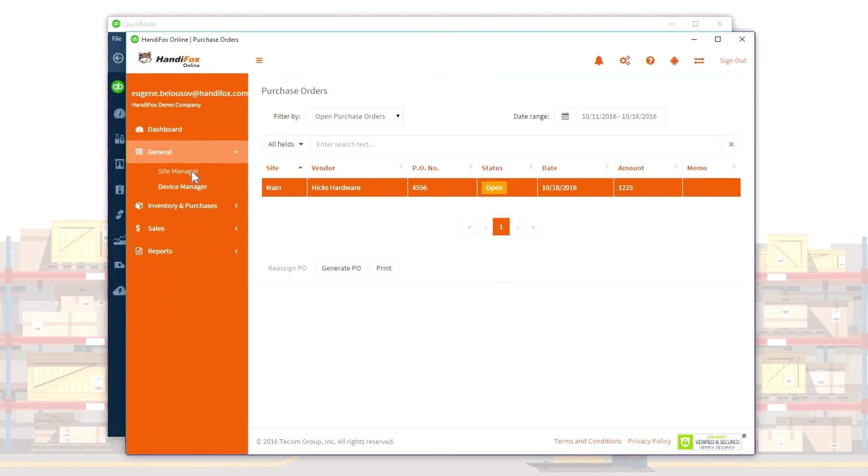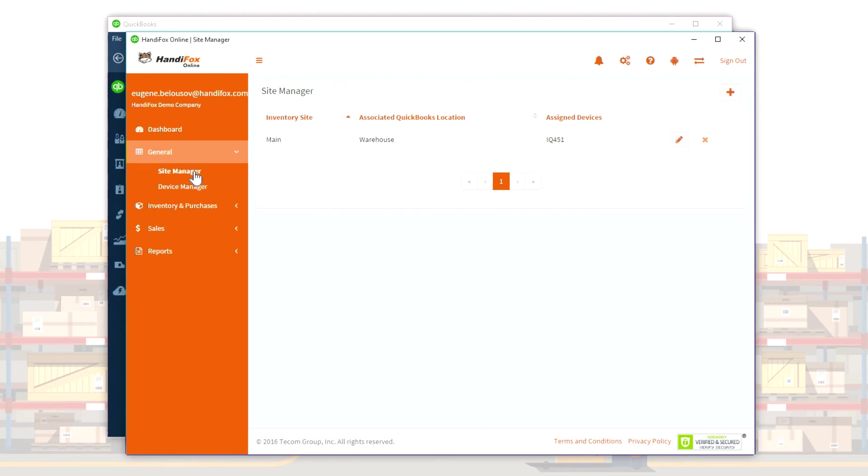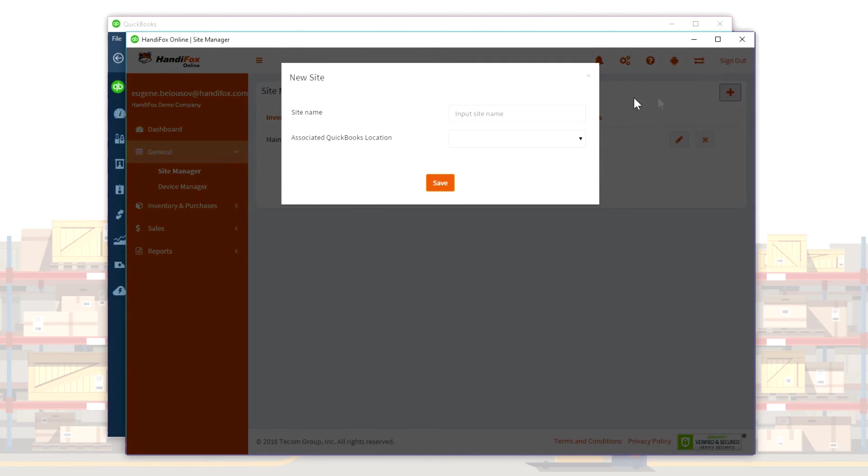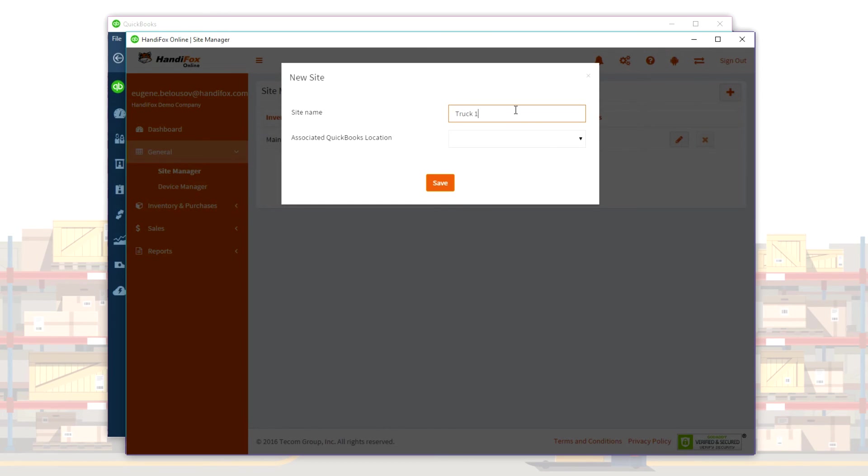With HandyFox Online, you can set up multiple sites for your company's inventory. Each site represents a physical location where quantities on hand are tracked independently. You will be able to see inventory levels at each individual site, as well as total levels.